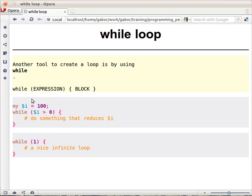So let's see an example. Here, for example, I have $i, which is 100 initially. And then while the $i is actually bigger than 0, I do something.